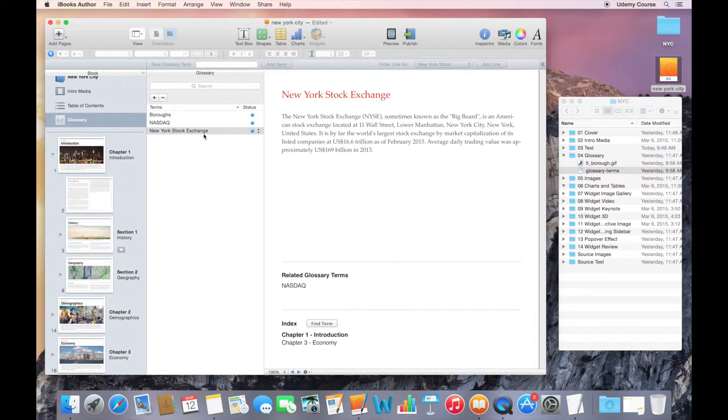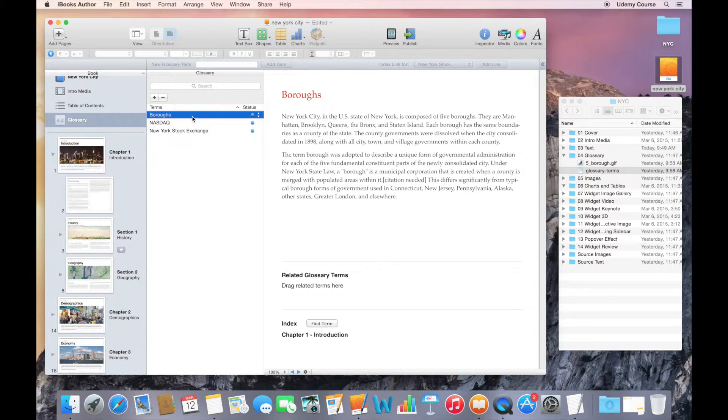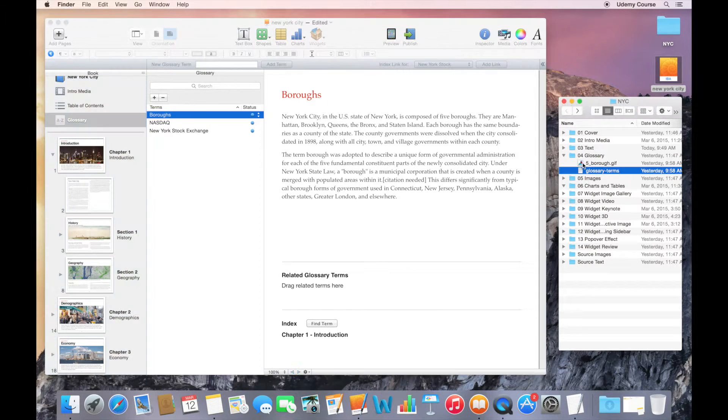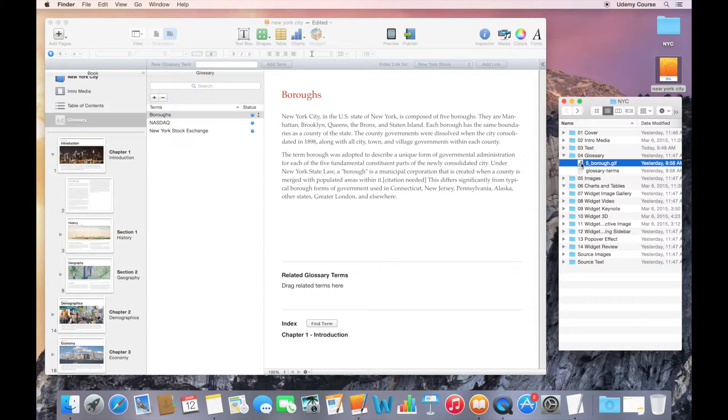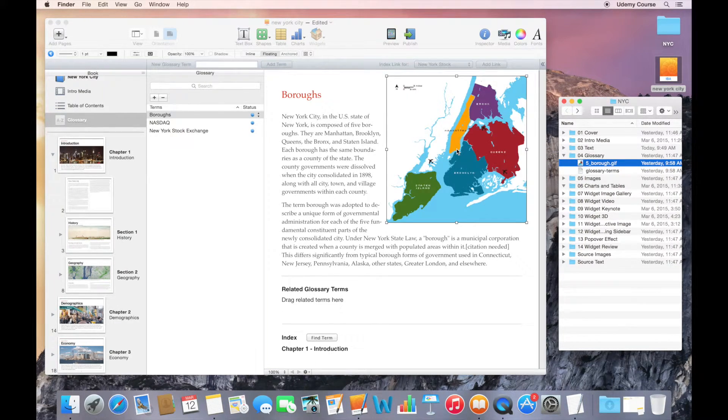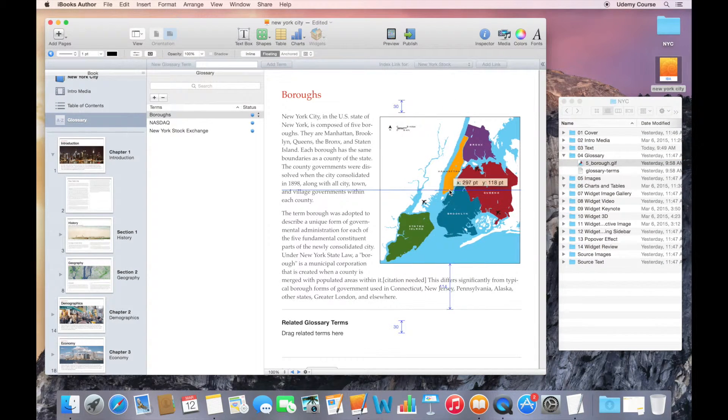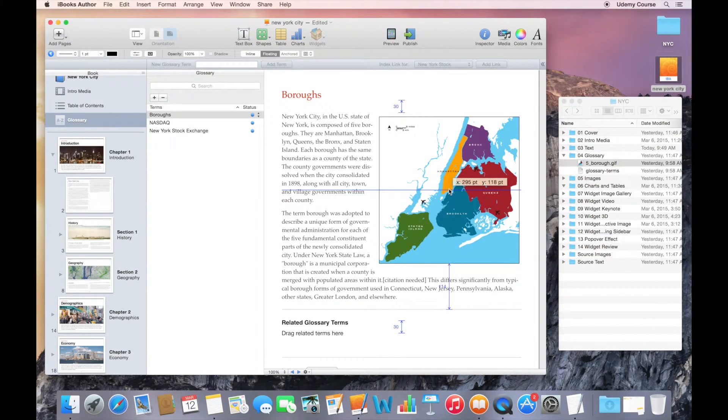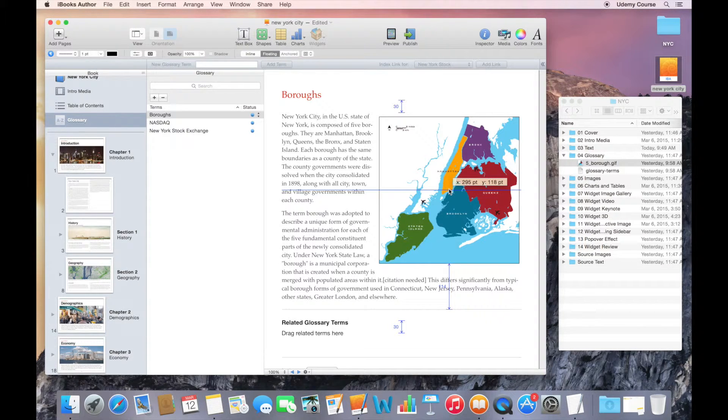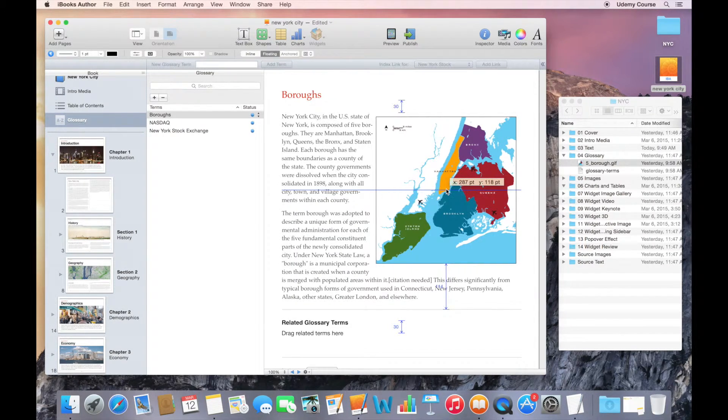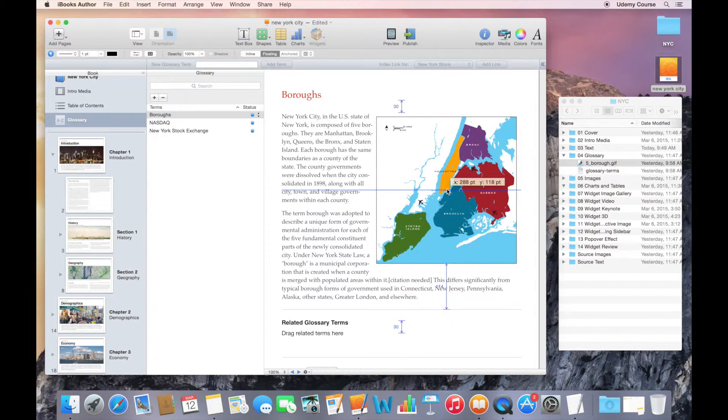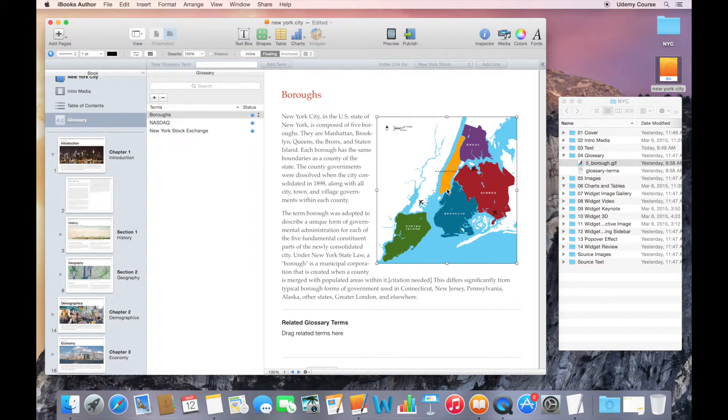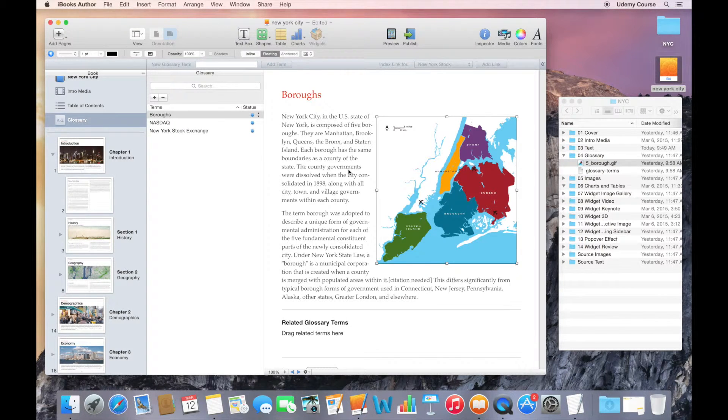The last thing I'm going to show you is that you can add images or graphics to your glossary terms. I've got a map of the five boroughs here in GIF format. I'm just going to click and drag it onto the text. Then it's just a matter of resizing it. iBooks Author, when you're working with graphics and repositioning them on your page, gives you some nice guides that let you position it just in the right place. That looks good to me, and that becomes my glossary definition for the word boroughs.